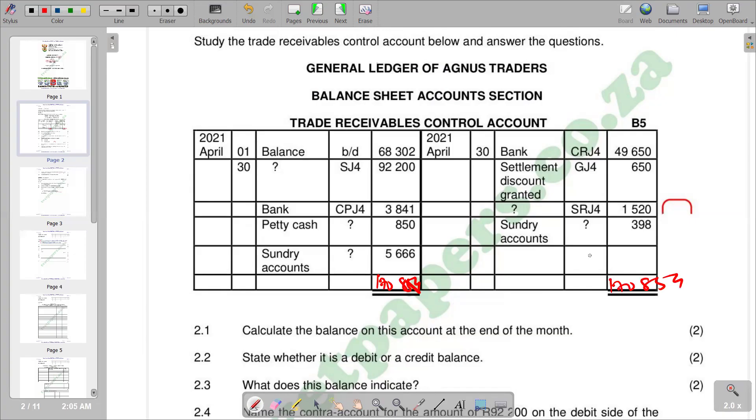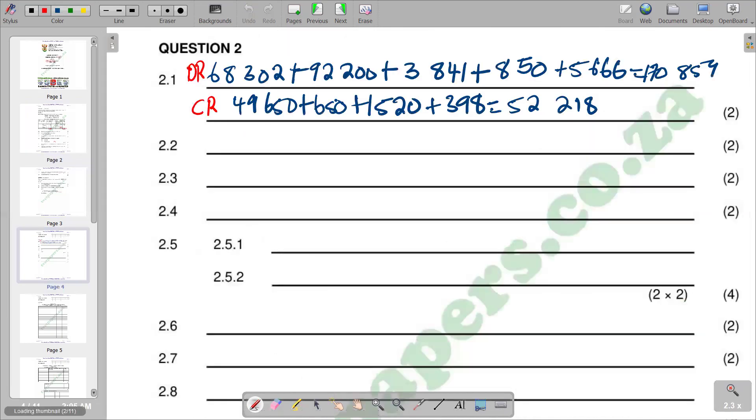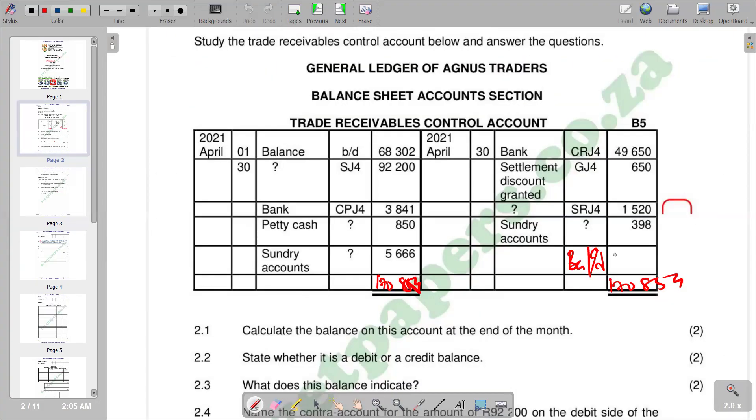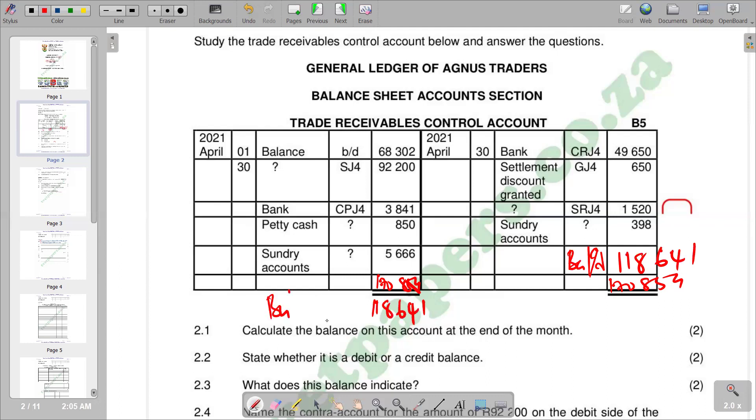The side with the smaller total gets the balance CD. The balance CD will be the difference between the greater total and the smaller total: 170,859 minus 52,218 gives us 118,641, which should come again on the opposite side below the double lines.